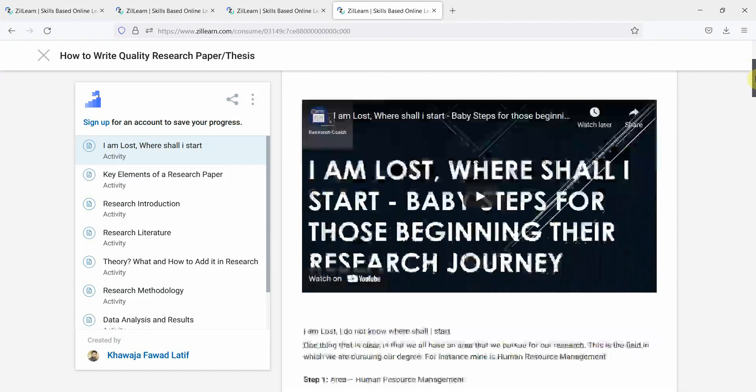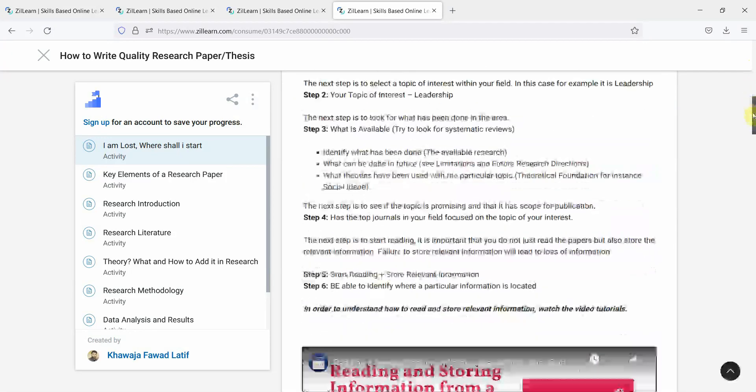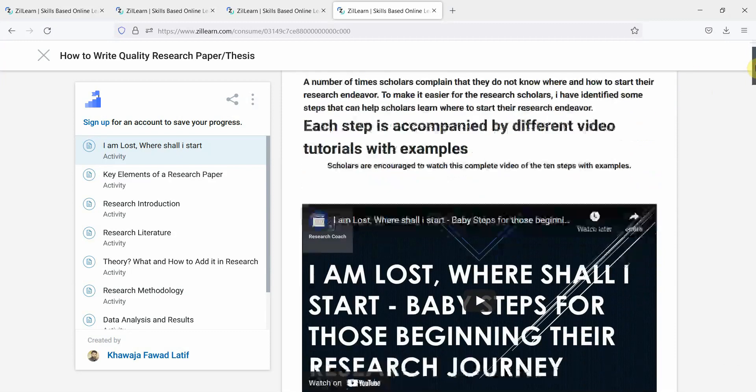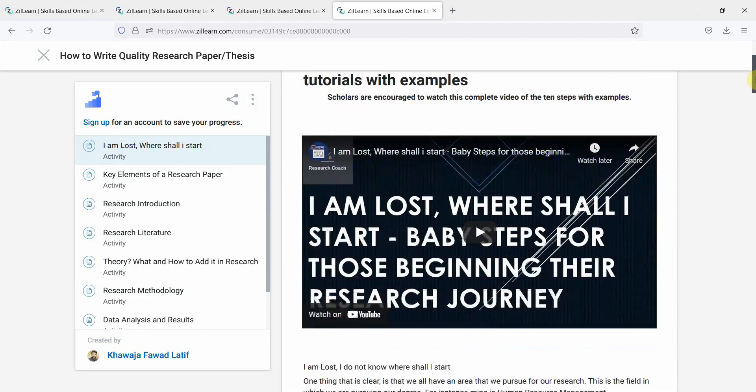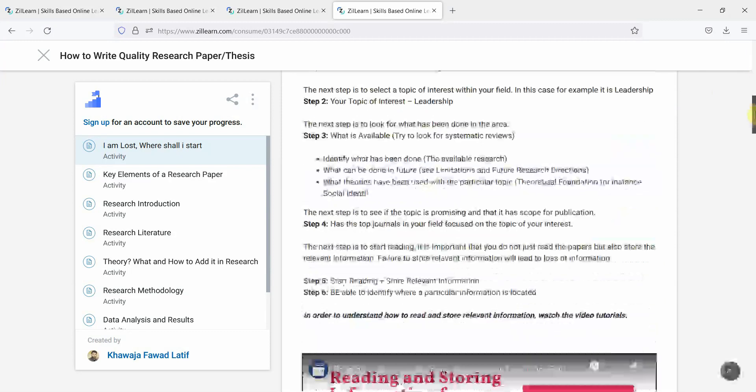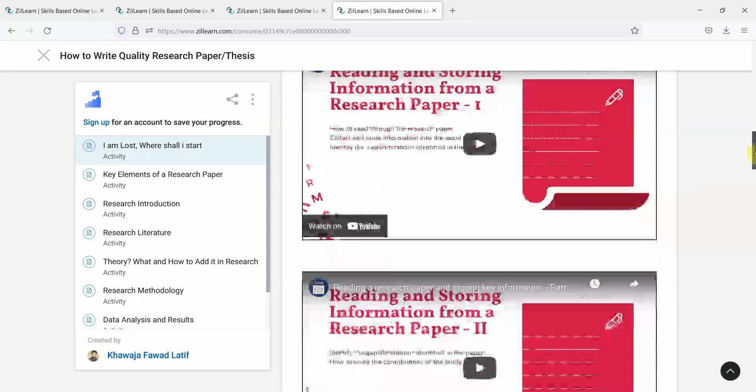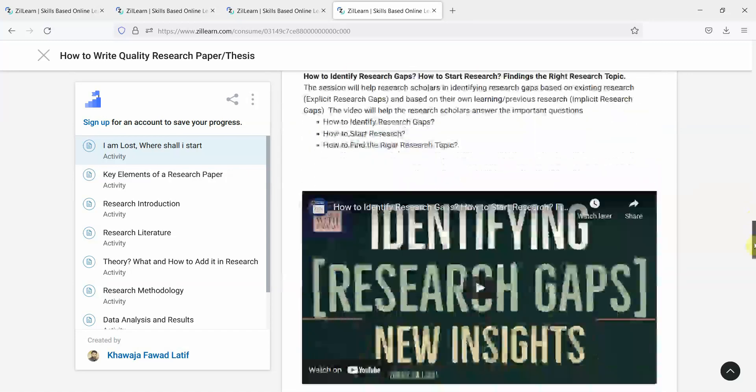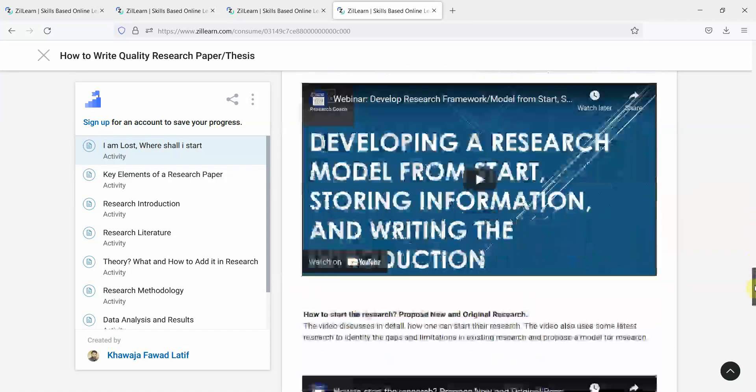With the videos, I've got the text here. What I've done is I've updated the course with a lot of new videos plus the text. So here are the videos with the text.